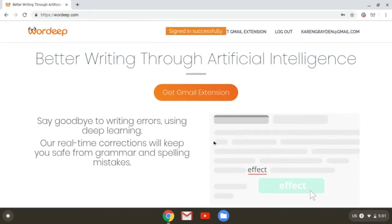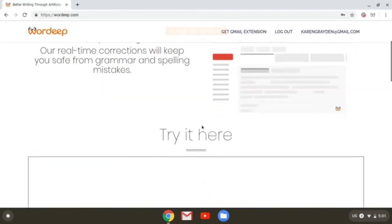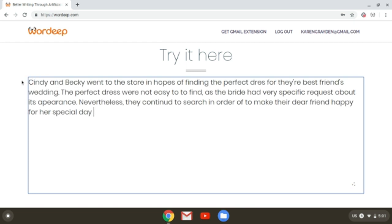Once we're all logged in, we'll want to stay on the homepage and just scroll down a little bit to a section called "Try It Here," where you will see a text box that you can either type your text straight into or, in my case, copy and paste your text into so that Wardeep can show you all of the errors your text may have and you can correct them right in the website.